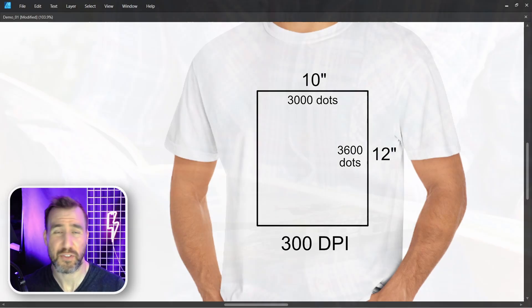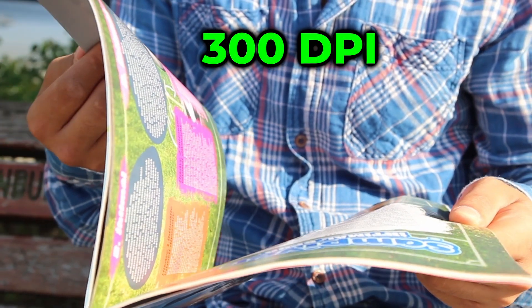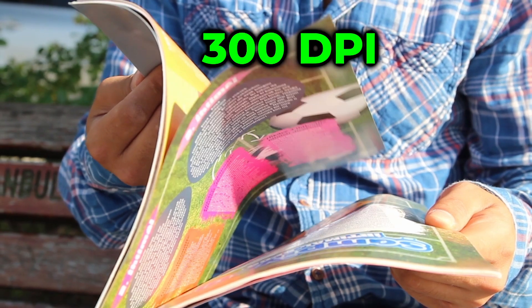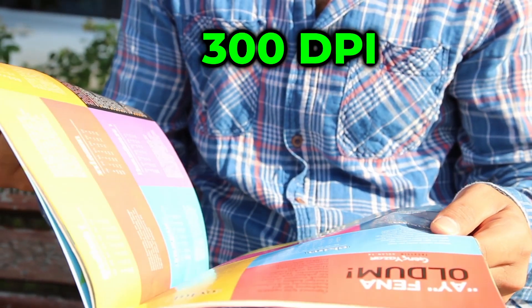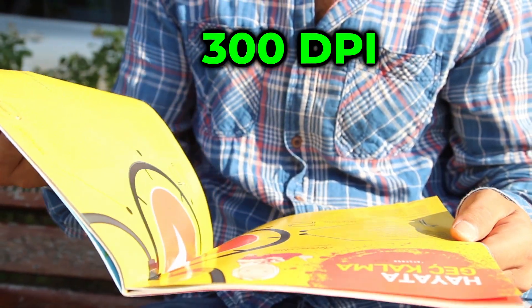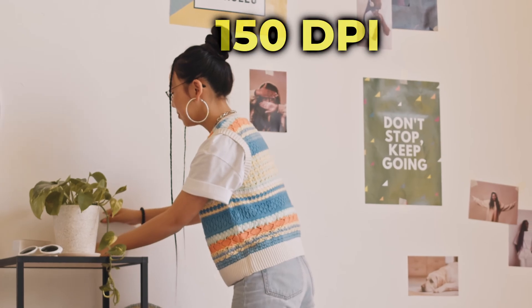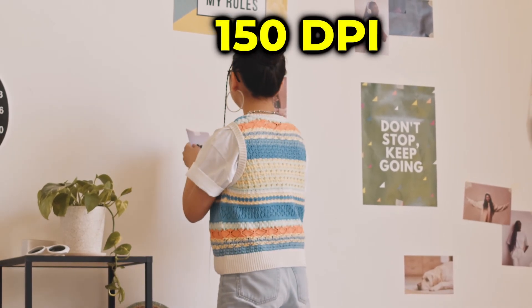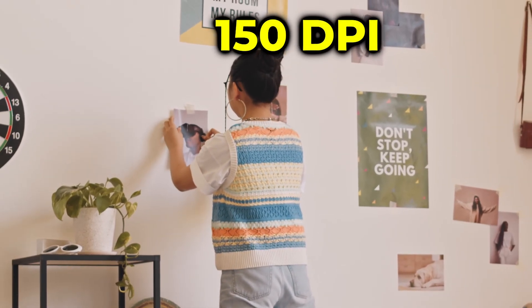Typically 300 DPI is going to be good enough for objects that we hold at arm's length. Think of t-shirts, book covers, magazines, other reading material.